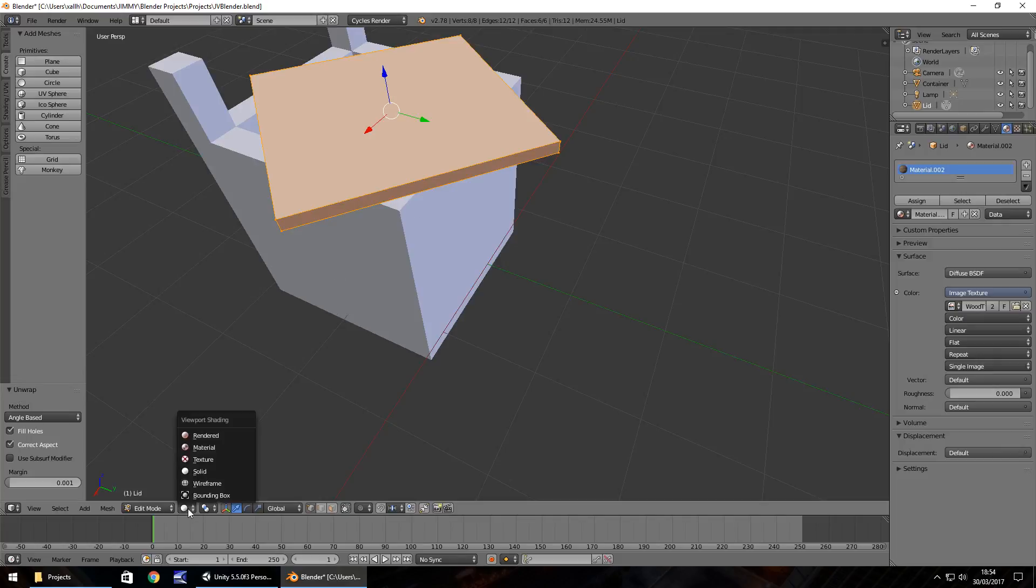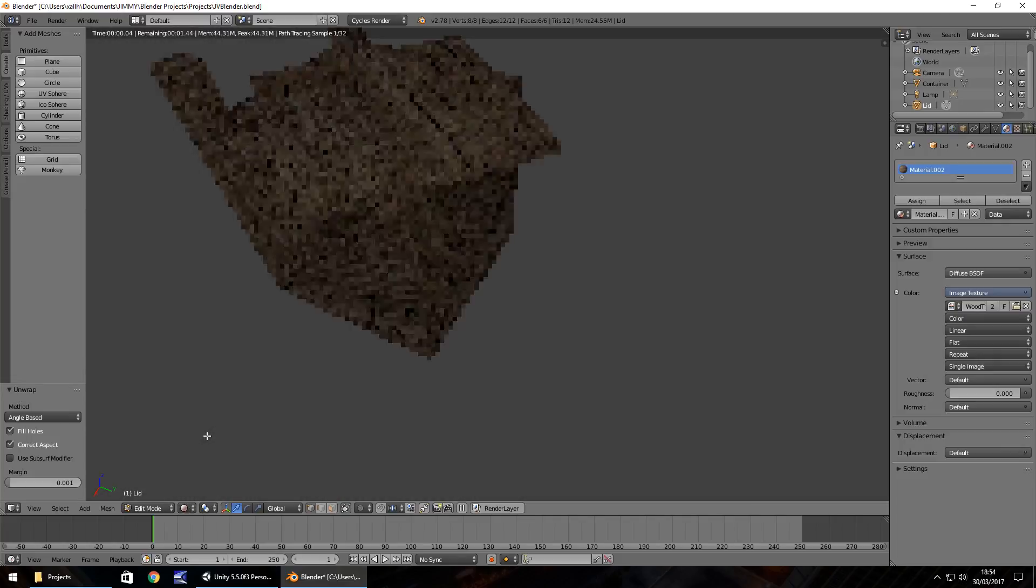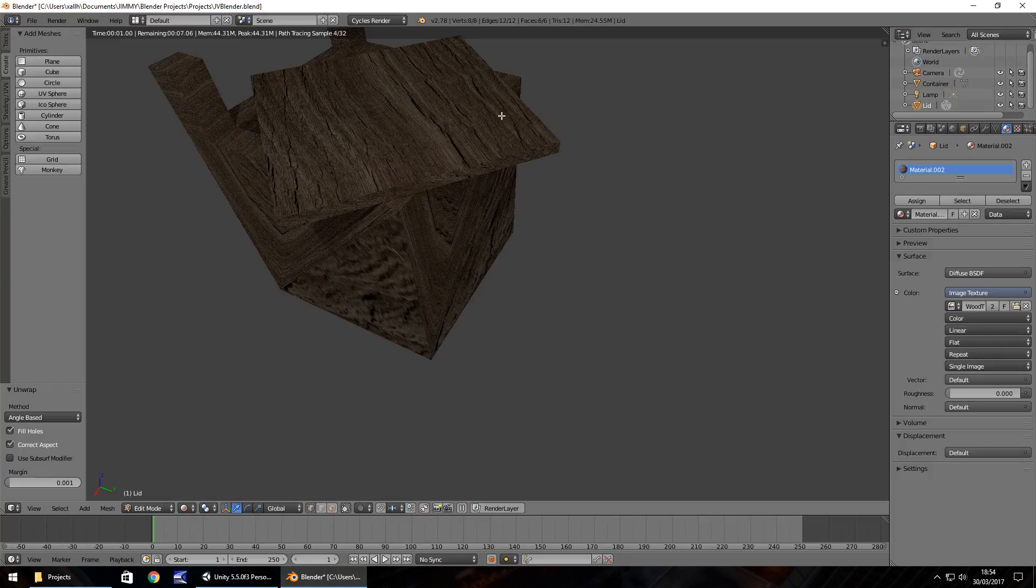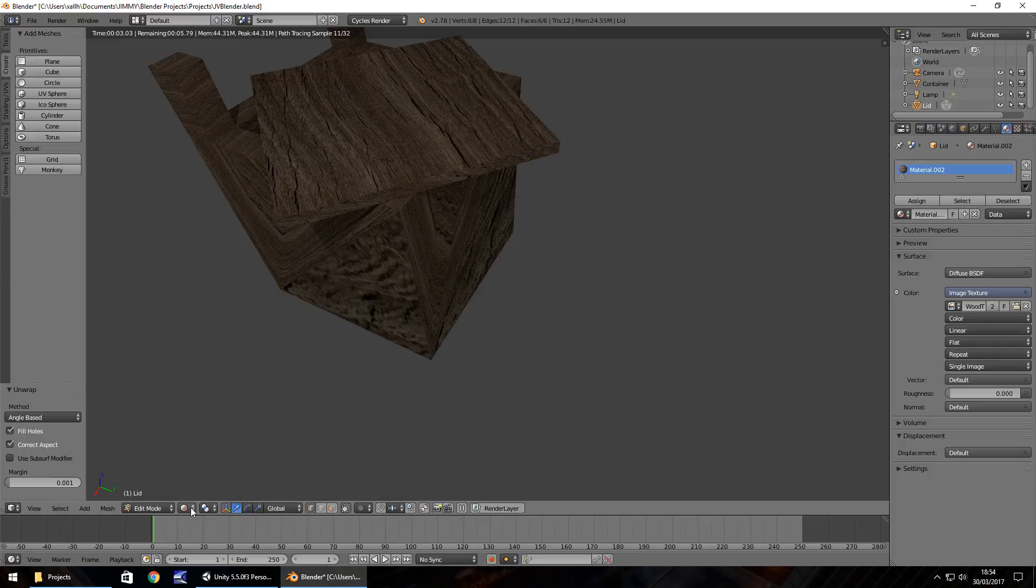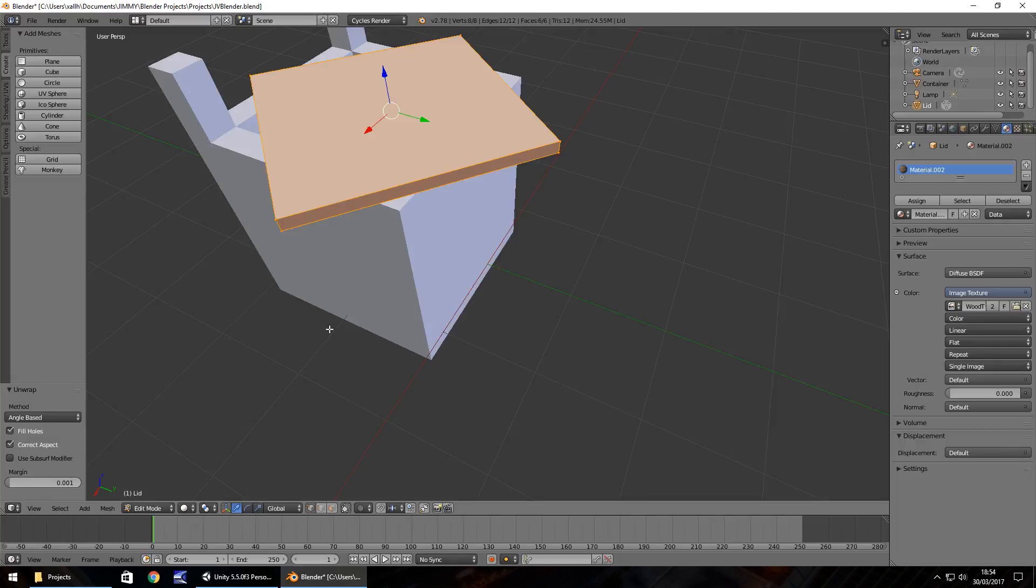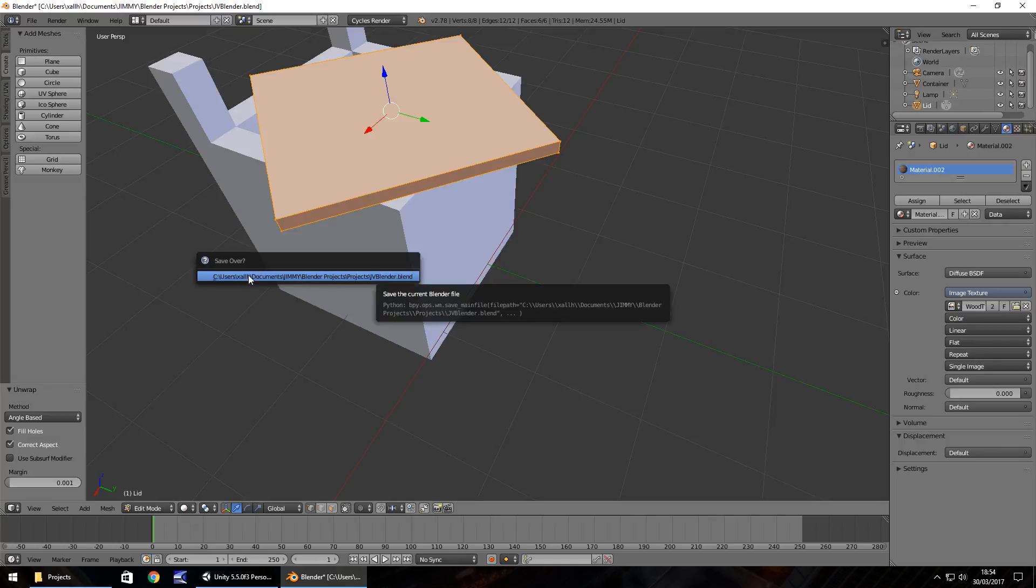Now if we go back to here and go to rendered, we should see both of our objects are rendered. Let's go back to solid and save our project there. Yes, we want to save over.